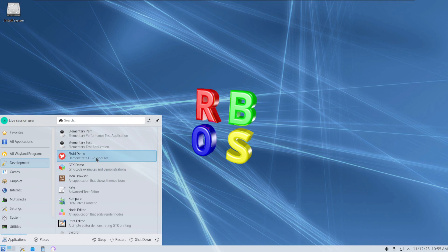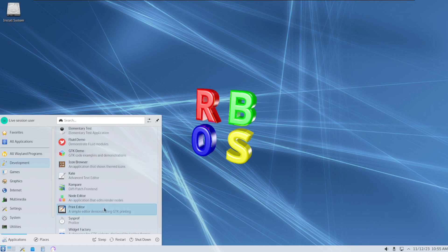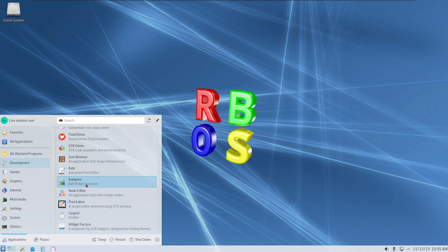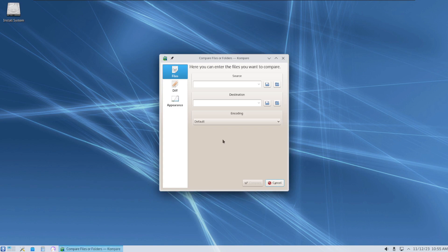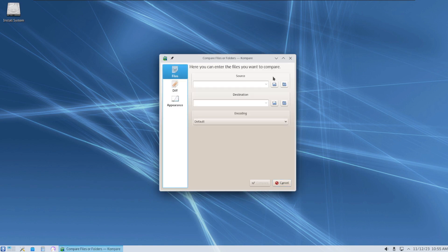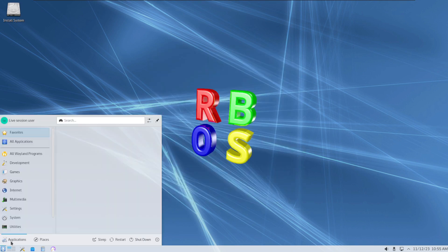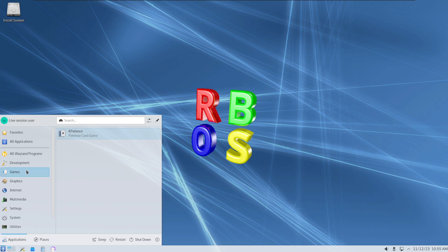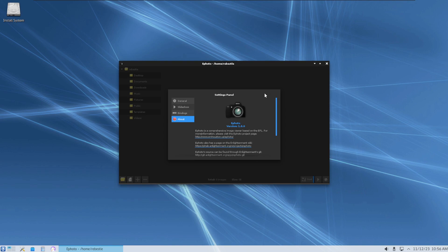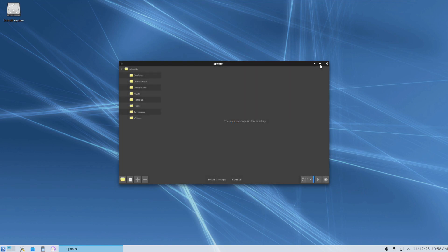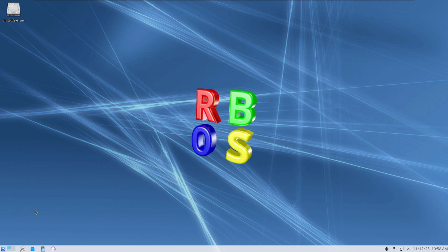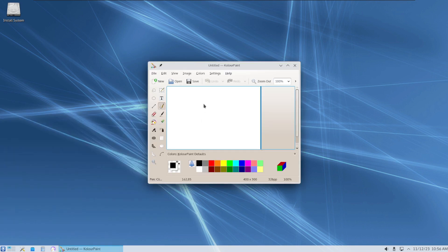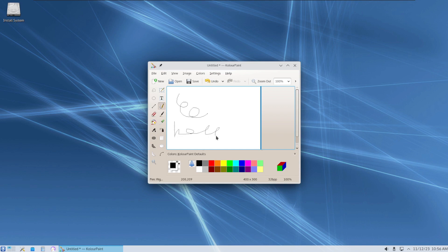GStreamer MPV nested nested sway Qt6 RDP Western additional stuff so that's another Wayland programs. Development of course I've got stuff from icon browser fluid demo print editor widget factory node editor compare what's the test applications if you need to compare the differential between two different files games patience graphics as I showed earlier I have Marty image viewer they also have Ephoto from Enlightenment as well from Enlightenment as well for the Enlightenment test interface. Color paint KDE's paint program hello.